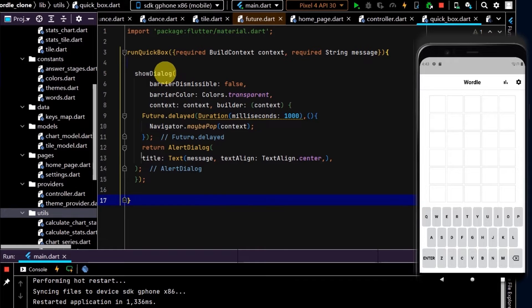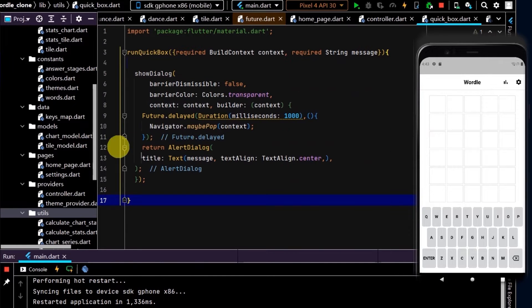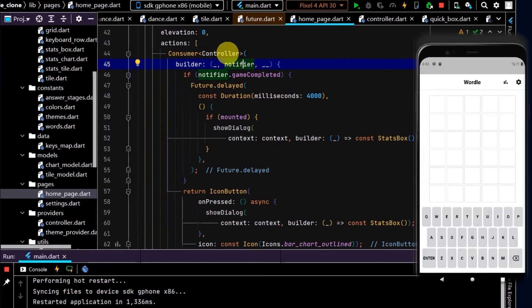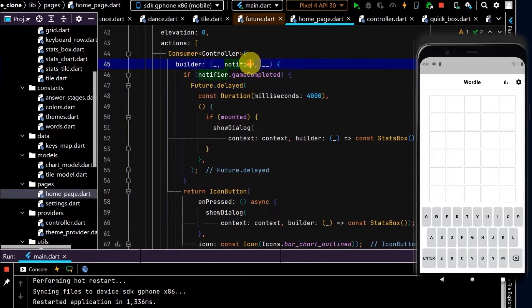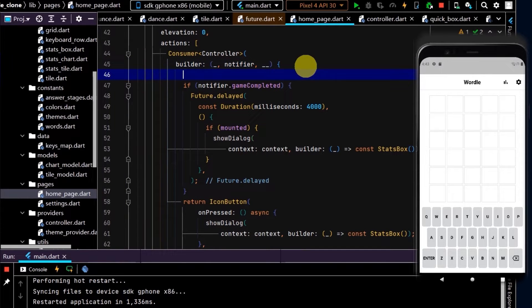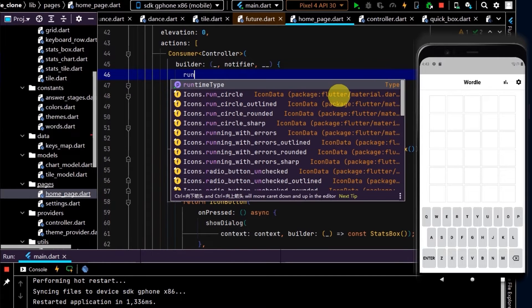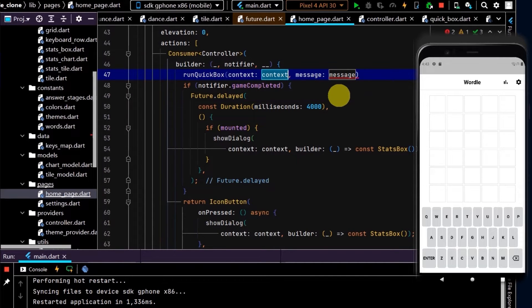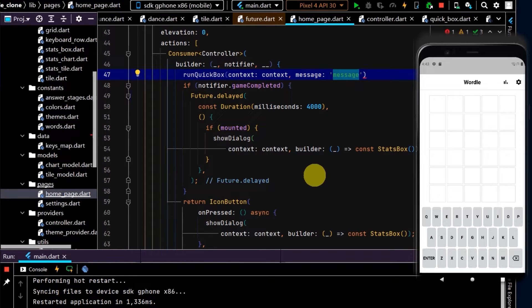Now that we've set this up, we can run this from our home page. We'll run it from where we've set up our consumer here so we can listen to our controller. Also, by running it in the home page, we have an instance of a BuildContext which we need. So now we can write runQuickBox, we have an instance of the context, and now we can pass in our message.